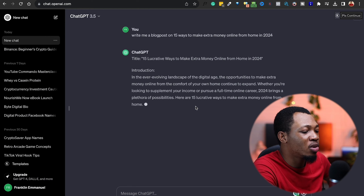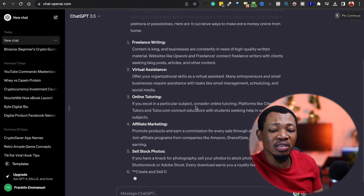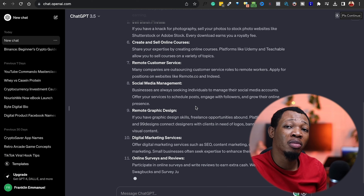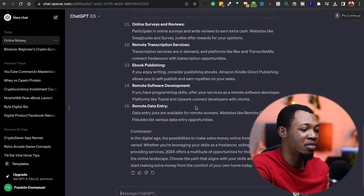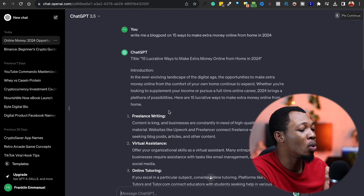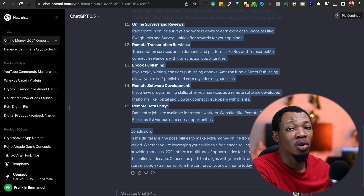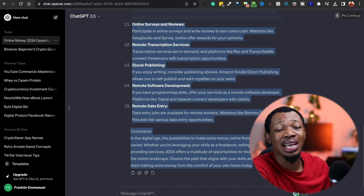Coming over here, ChatGPT is actually going to start writing this content for me. It's going to share a couple of ways to make a lot of money from home, and different options that people looking for this keyword will also be able to use to start generating income. Within a minute, it's done writing. You can see the options it's giving — all of these are very legit online businesses that people can actually get to start doing. But I'm going to copy this, and honestly, if you go ahead and use this particular content directly, Google is going to penalize you. They will not allow AI-written content on their platform.